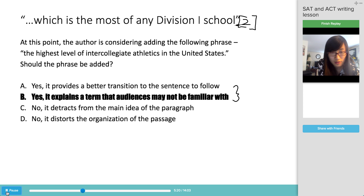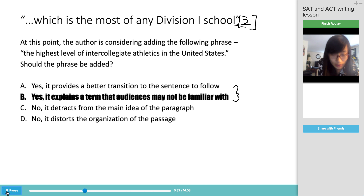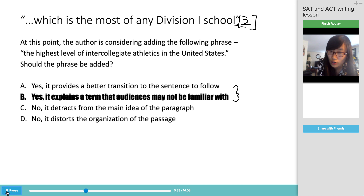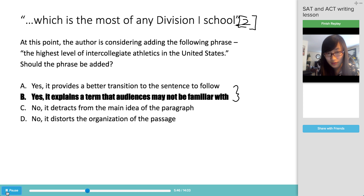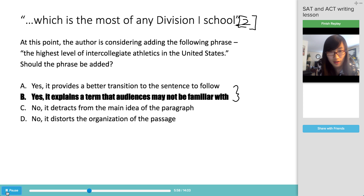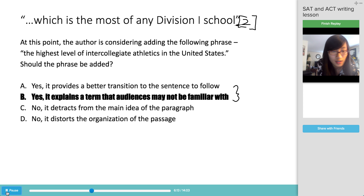The phrase should be added to explain a term that audiences may not be familiar with. Many students who do sports know what Division I means, but other readers may not. Having a phrase that explains a technical term is definitely an asset in writing. Options C and D — that it detracts from the main idea or distorts the organization of the passage — don't really apply here, since the paragraph transitions quickly to discussing Yale without losing focus.